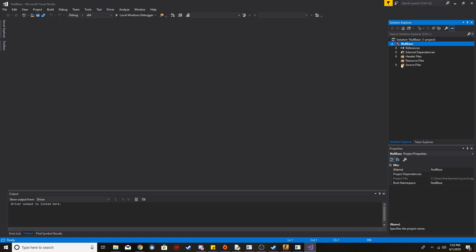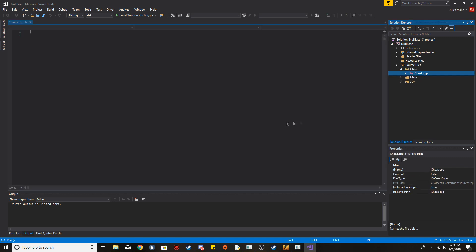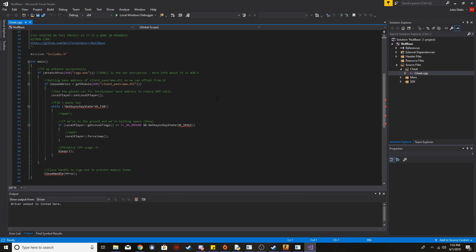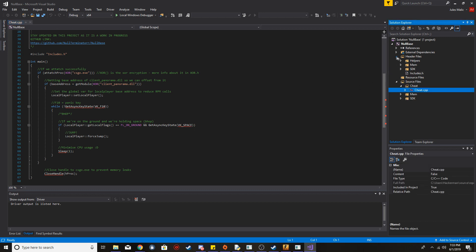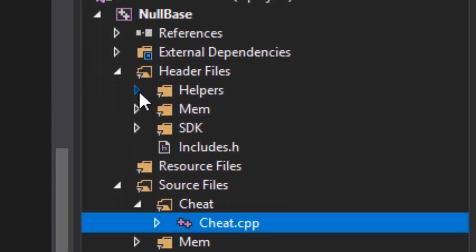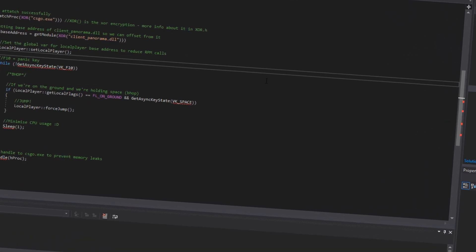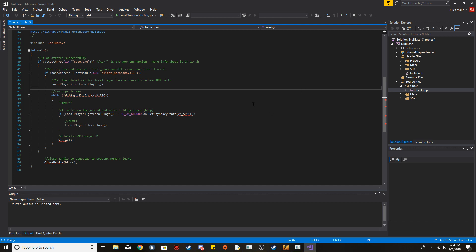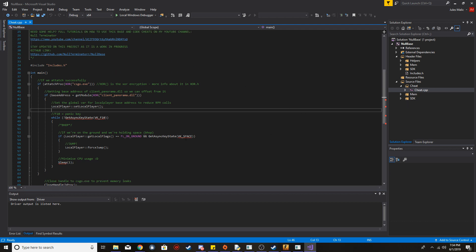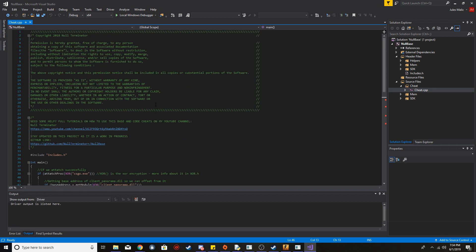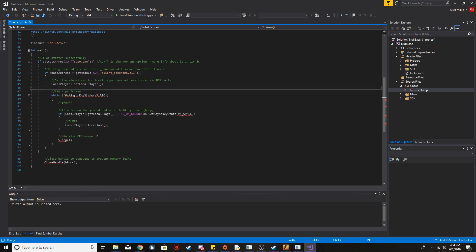Once it's open, click here and go into source files, then cheat.cpp — this is where you're going to be coding your cheat and where all the stuff happens. If you want to see under the hood of how it works, go into the other folders: helpers, mem, sdk — that's where all the underlying code is. If you just want to make a cheat and follow the video, just use cheat.cpp. When you first open it there are a lot of errors and red lines — I'm going to show you how to fix all of these.